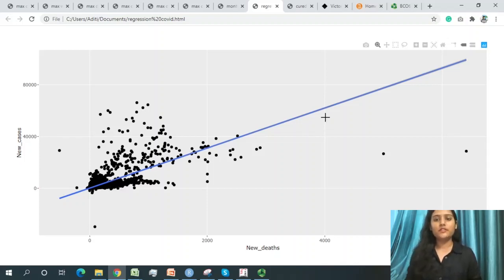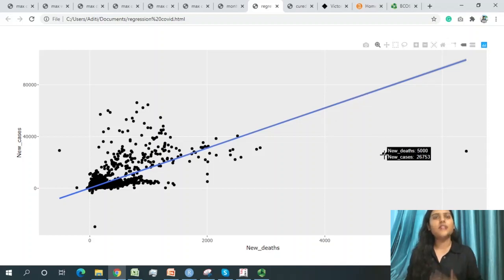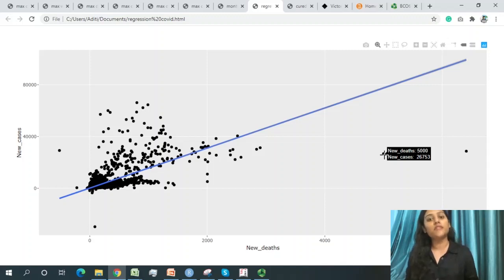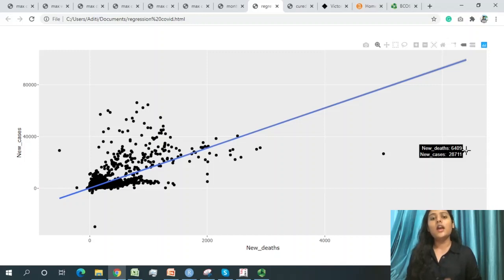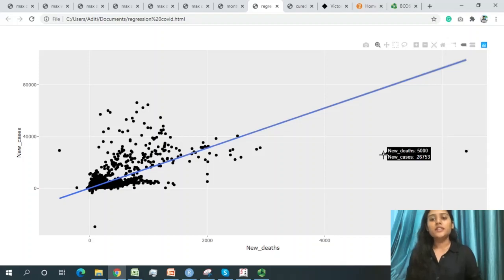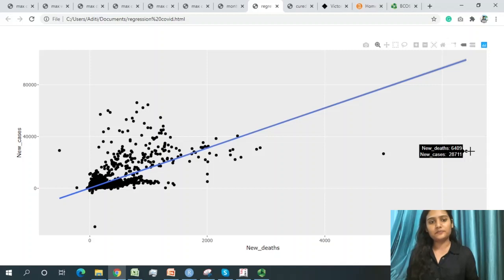However, some data points are far from the regression line — these are exception cases. One exception: 26,000 new cases with 5,000 deaths is an outlier, as the death ratio is unusually high. Another exception: 28,000 new cases with 6,409 deaths also falls outside the expected range.